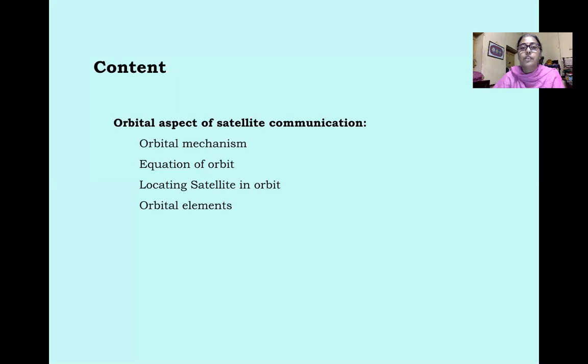The content for this lecture covers: Orbital Aspect of Satellite Communication, Orbital Mechanism, Equation of Orbit, Locating Satellite in Orbit, and Orbital Elements.